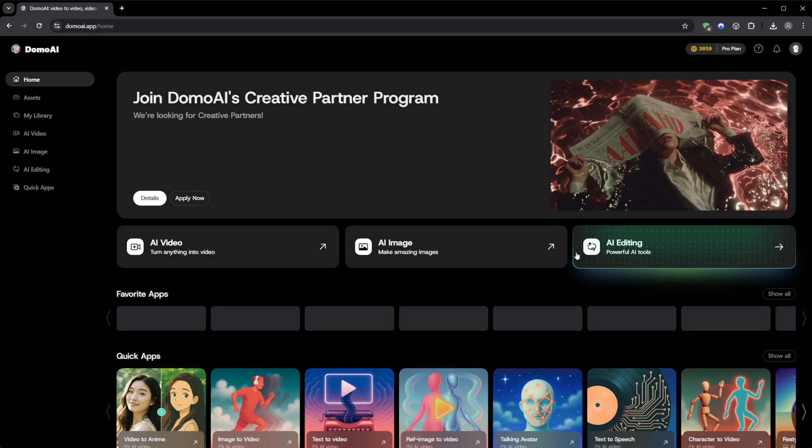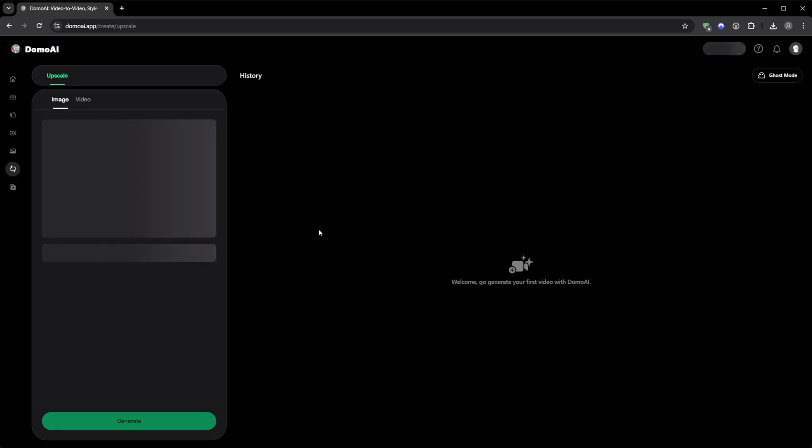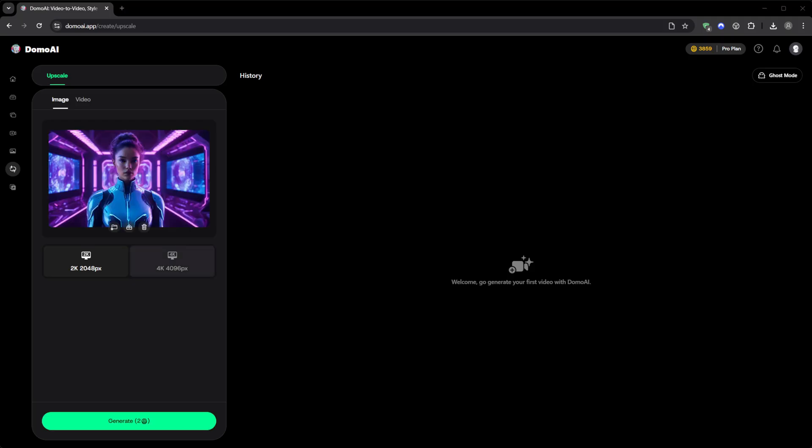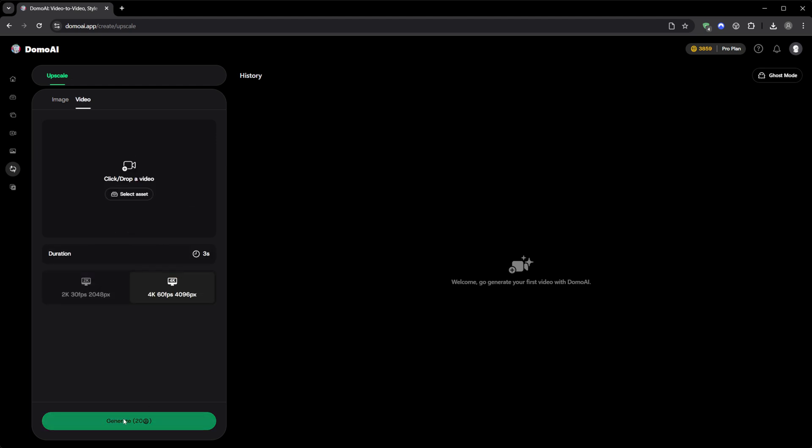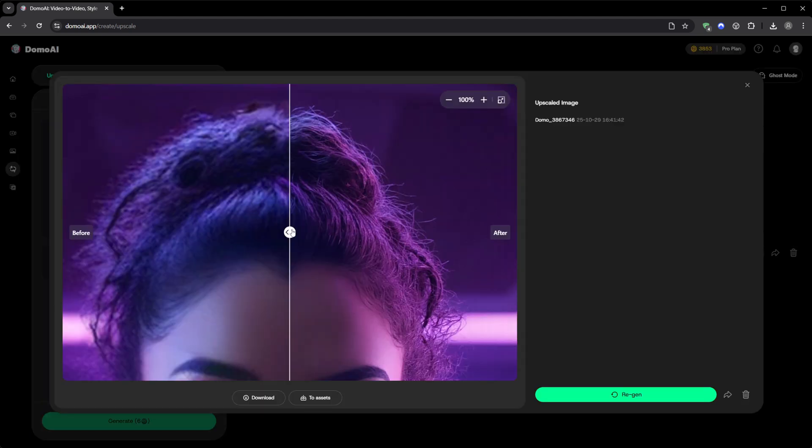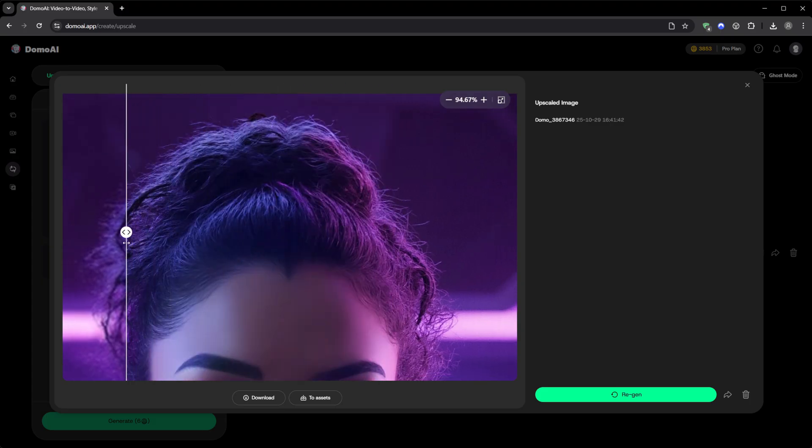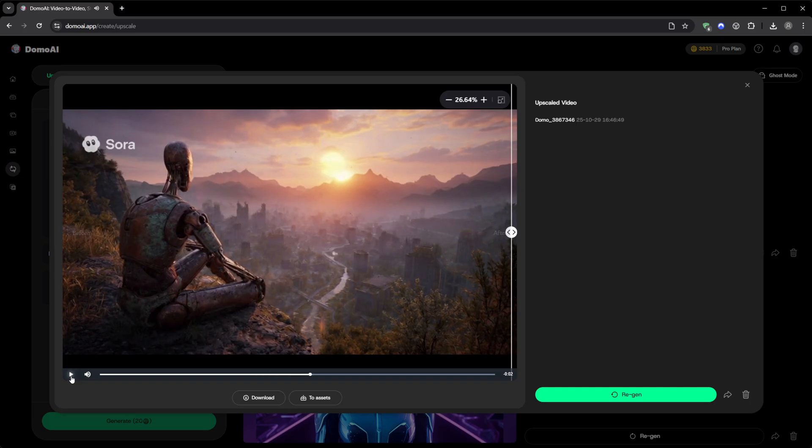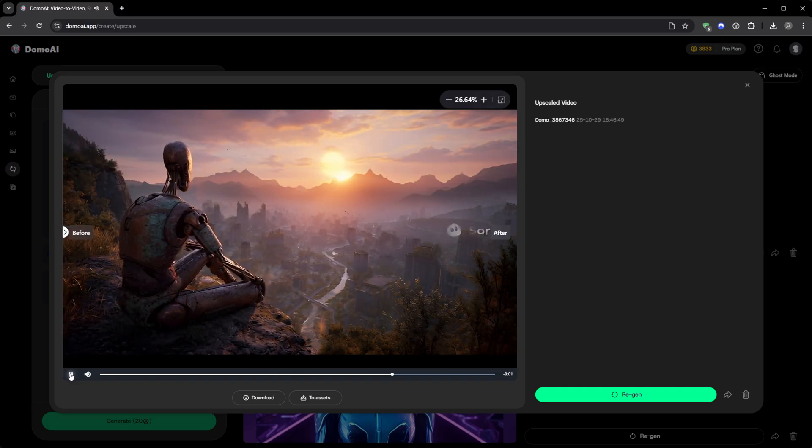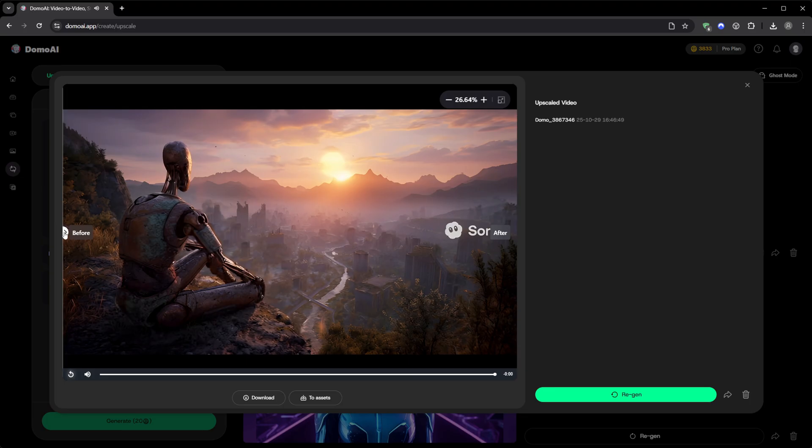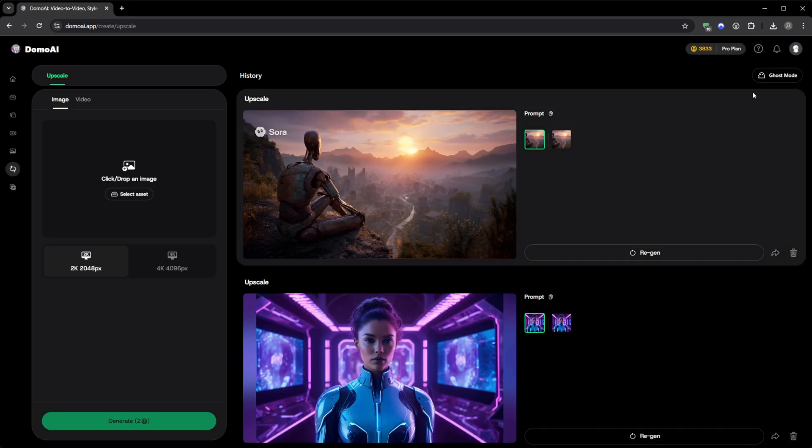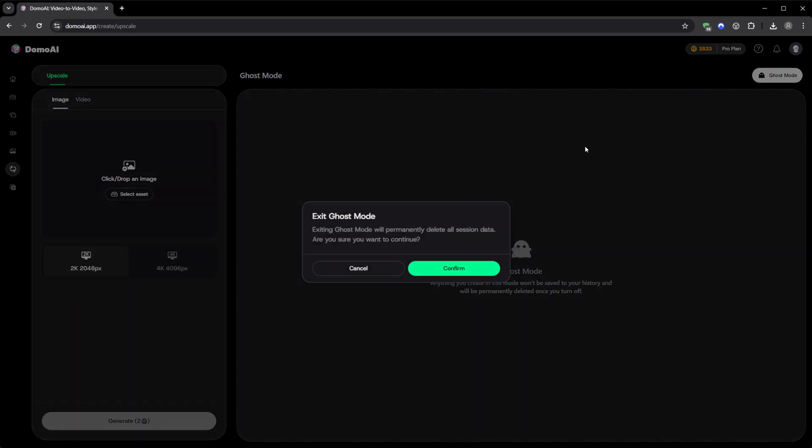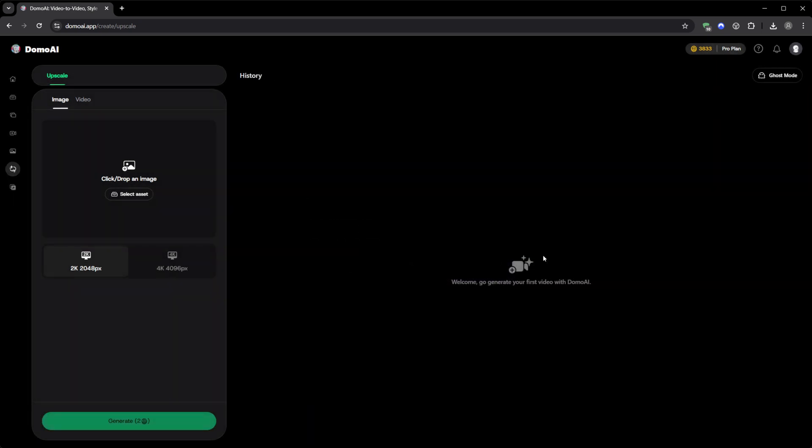Then there's AI editing, which is kind of a hidden powerhouse. It's designed to enhance the quality of your existing media. You can upscale images or videos to 2K or 4K resolution, even 60fps, in just a few clicks. It sharpens the details, smooths motion, and fixes artifacts, all inside the browser. And the best part? The credit cost is tiny. You can process entire clips without worrying about running out. Up here, there's another cool feature called Ghost Mode. When you activate it, whatever you generate doesn't get saved to your account history. It's perfect if you're experimenting or creating something you don't want stored permanently. It's basically an incognito mode for creativity.